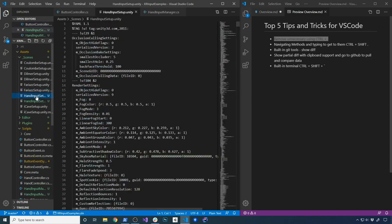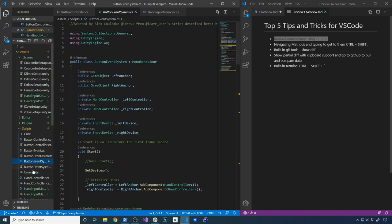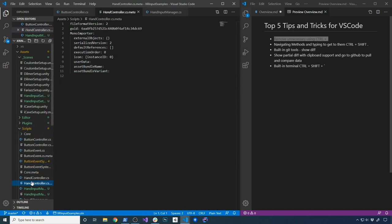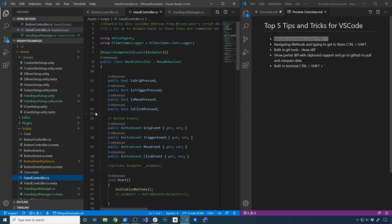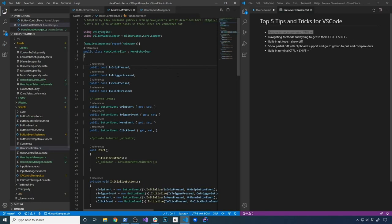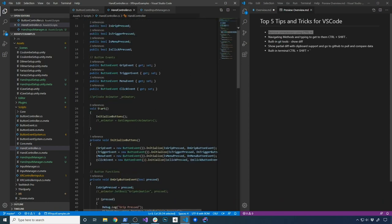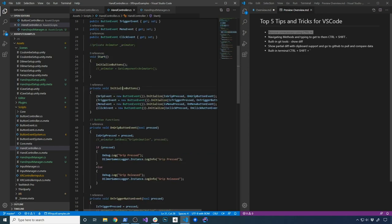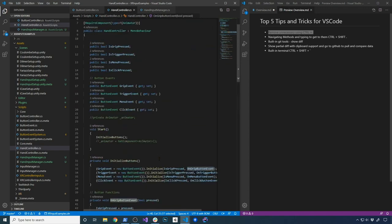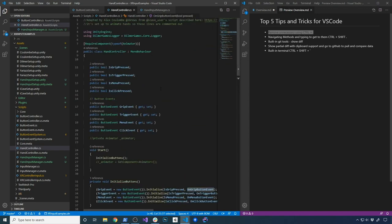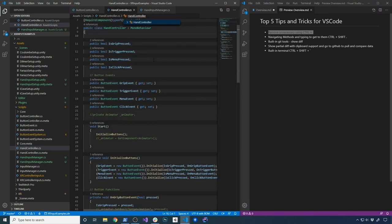You can select that area again, hold Ctrl+Period, then select 'Remove Unnecessary Using Statements' — that's really helpful. It's something I do as I go through every class. Most of the other classes are okay, but as you're touching each class it's always good to do that.